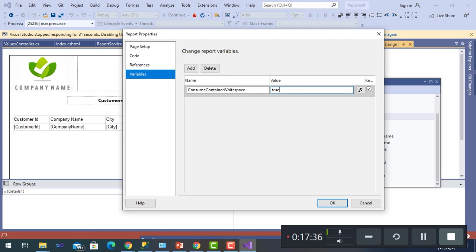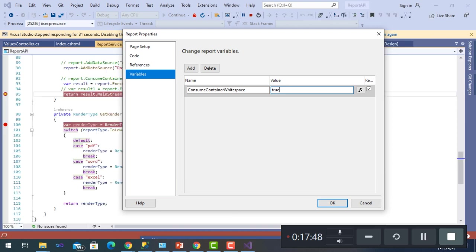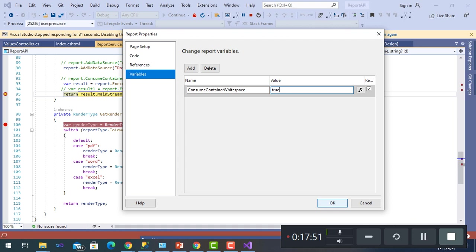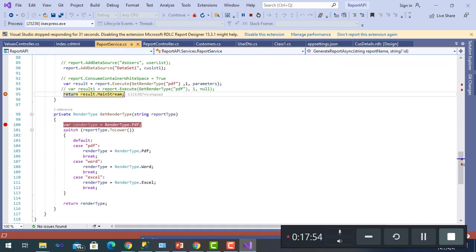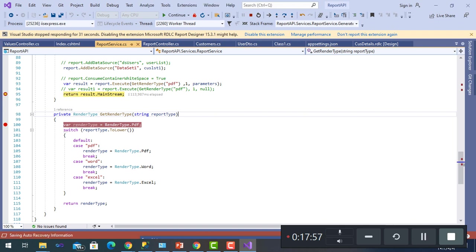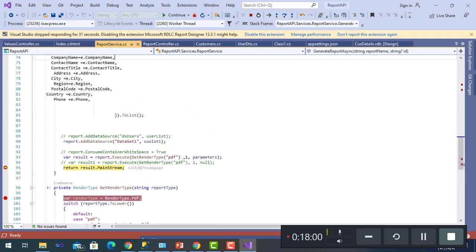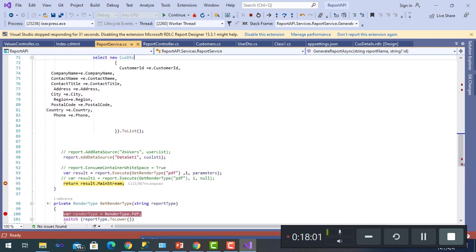This will make us avoid rendering blank pages by the end of the report. Set it to true and then OK. So as to avoid blank pages, because this is one of the defects of RDLC.